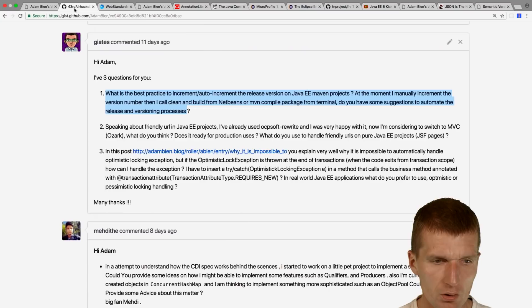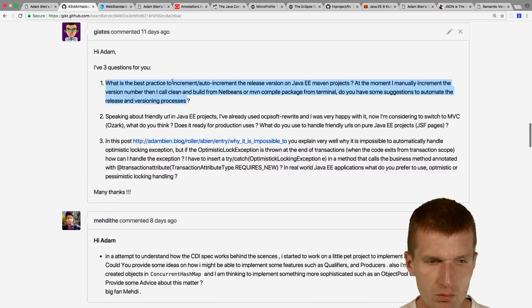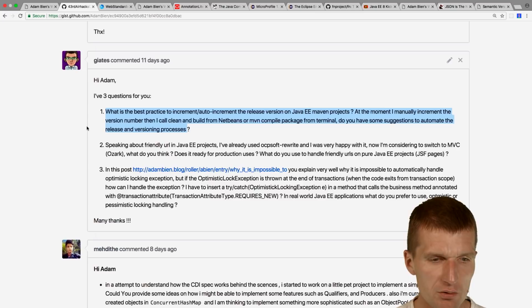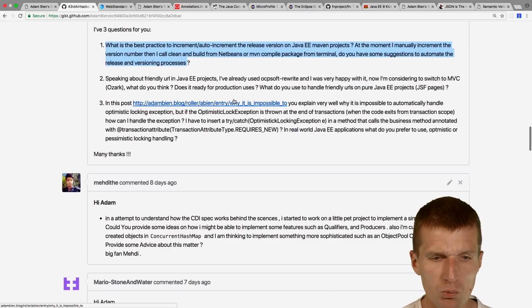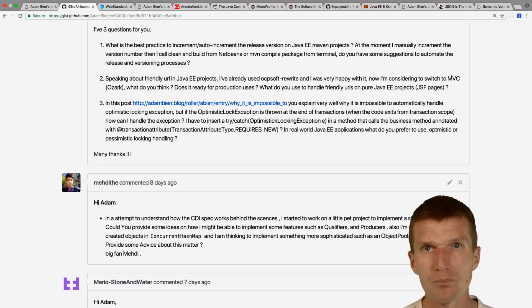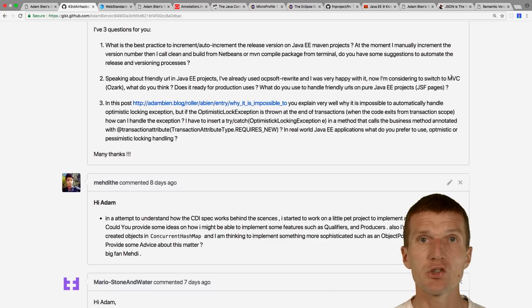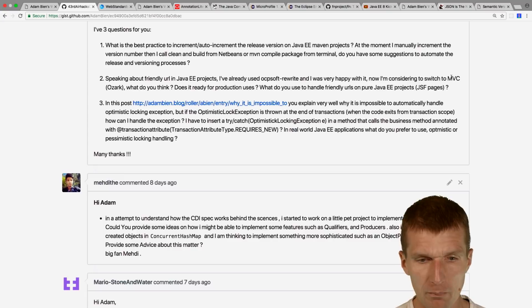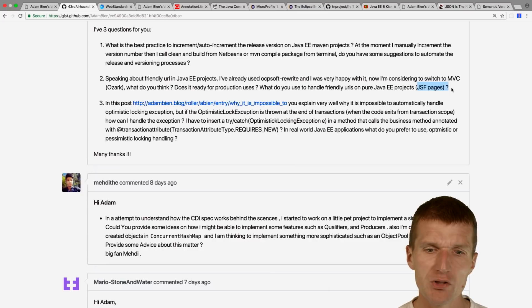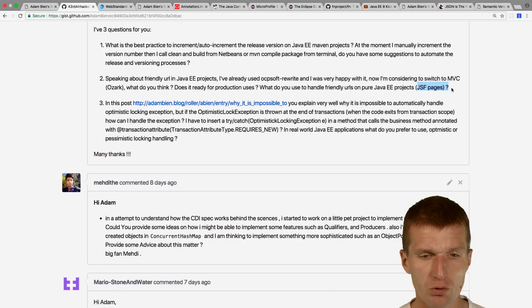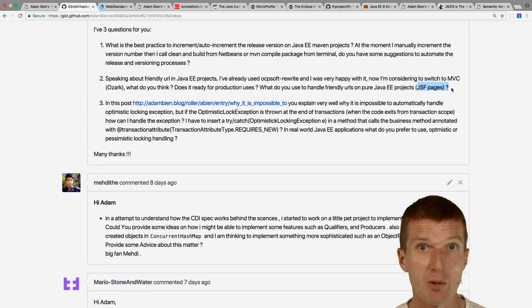Question about friendly URIs in Java projects — using OCPsoft Rewrite, now switching to MVC (Ozark). Friendly URIs are absolutely possible: MVC is based on JAX-RS, and JAX-RS allows friendly URIs. With JSF pages you can also do this — I think it was featured in Java EE 6 or 7 with GET requests with custom URIs. MVC is as powerful as plain JAX-RS for this.